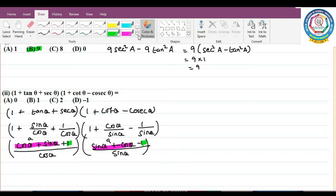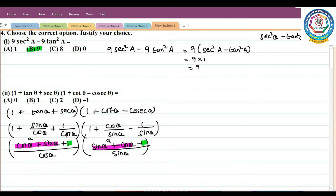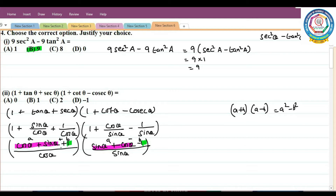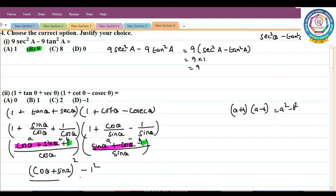We let A = cosθ + sinθ and B = 1. So the numerator is (A + B)(A − B) = A² − B². This gives (cosθ + sinθ)² − 1², all divided by cosθ·sinθ.